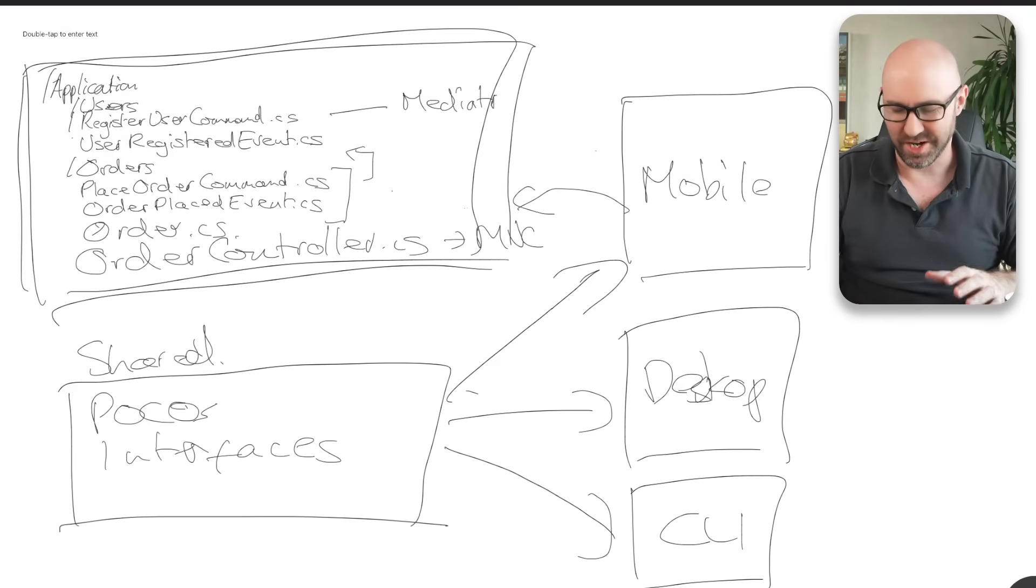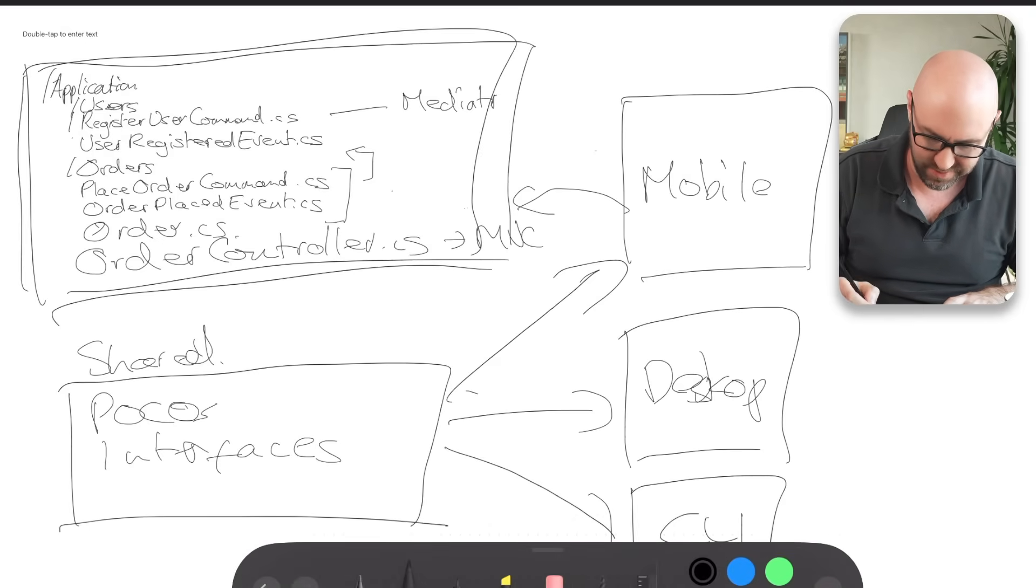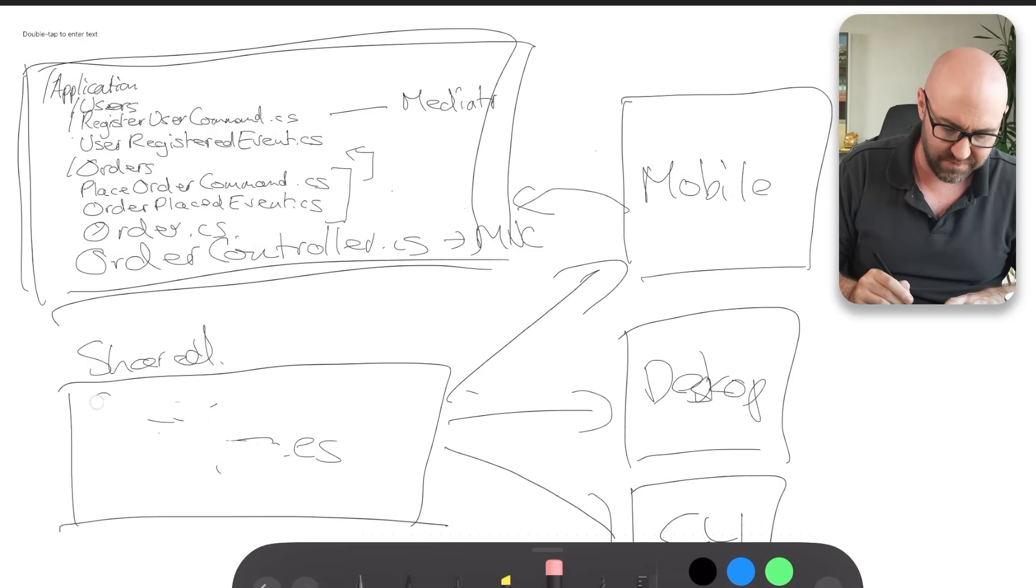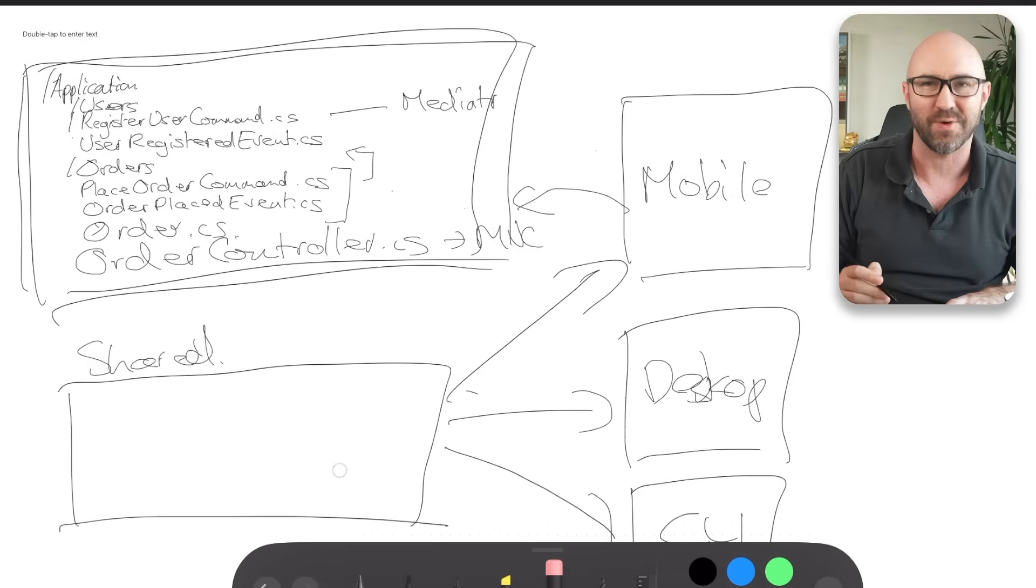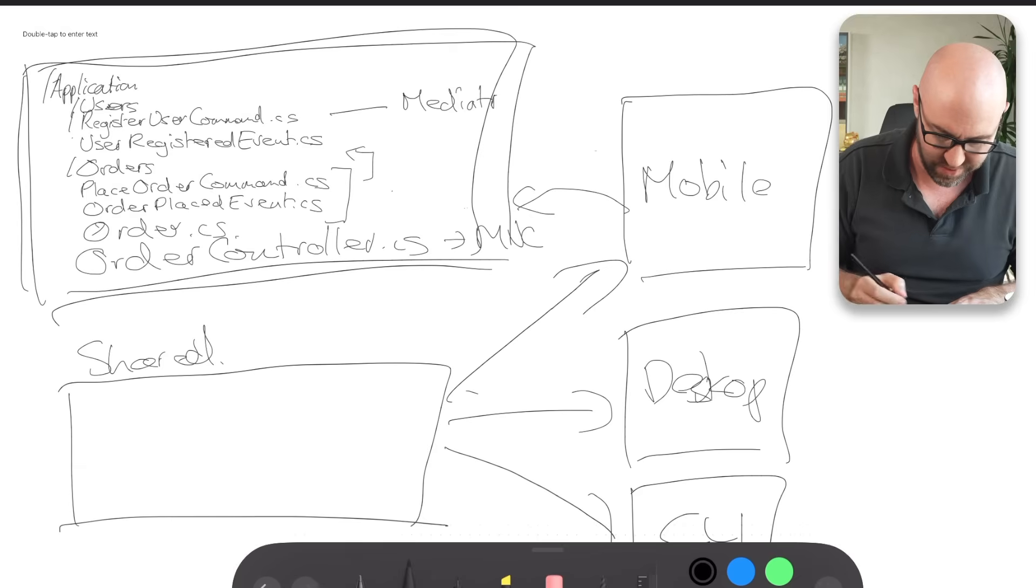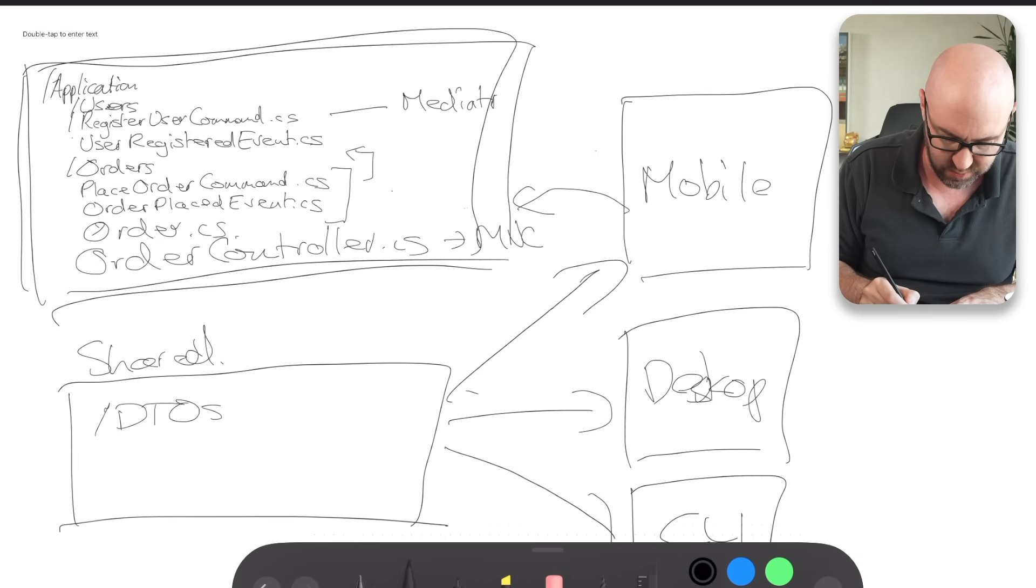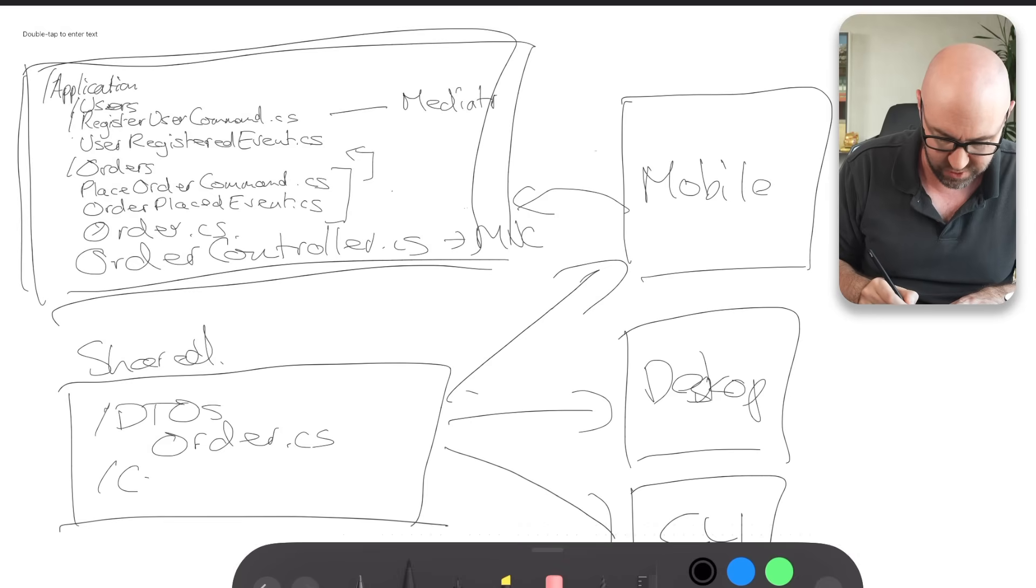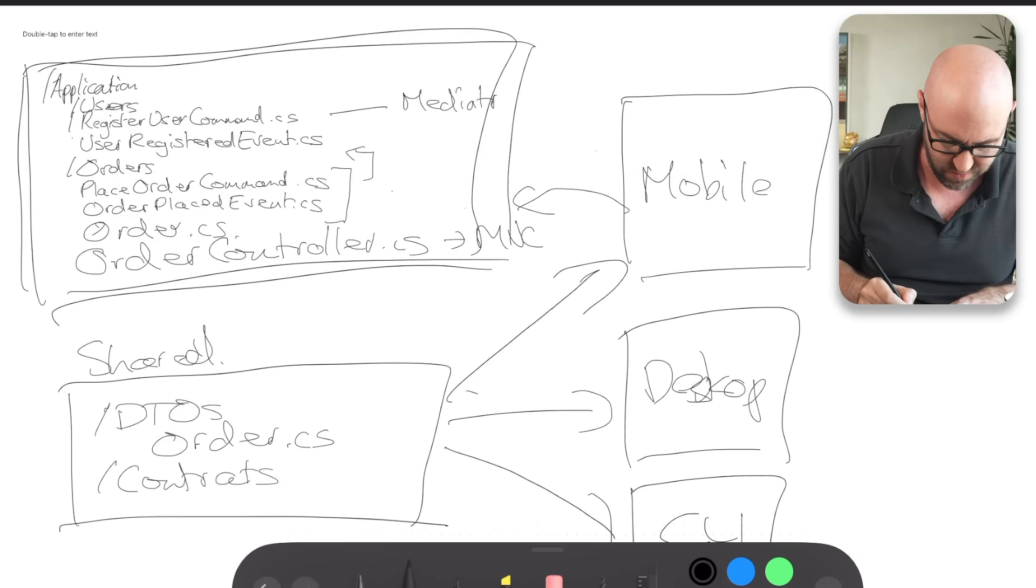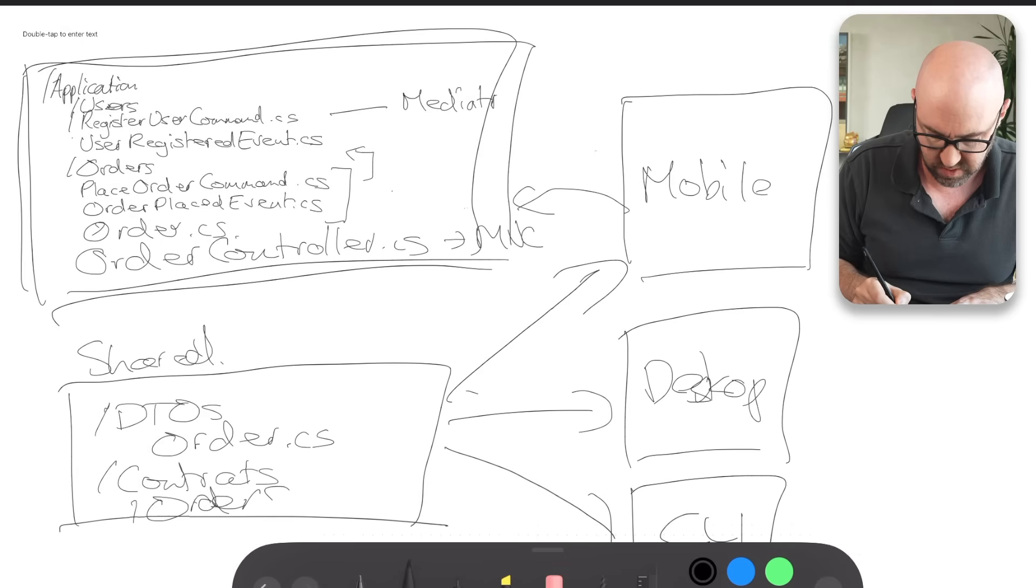So in the shared library, if you actually have things that can be shared across different implementations of your app, right? So we go shared, this will have the folder maybe called DTOs, which will have order in it. And this will be a nice plain POCO contracts with, I don't know, contract for the order service, something like this, iOrderService.